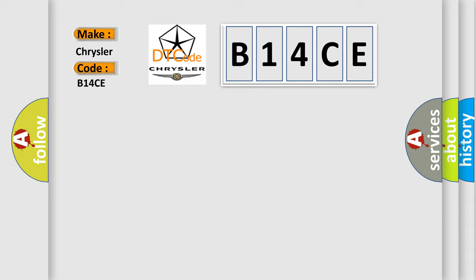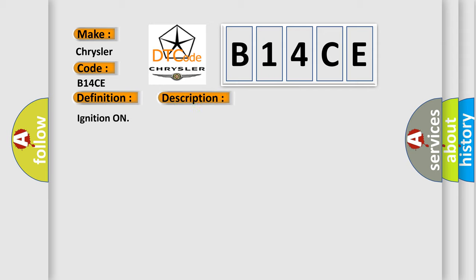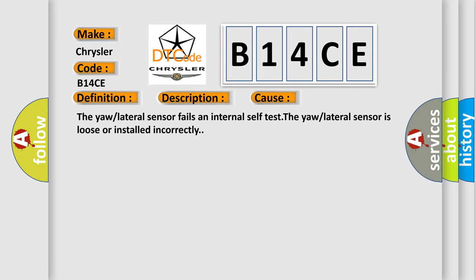The basic definition is Lateral Accelerometer Circuit. This diagnostic error occurs most often in these cases: the yaw/lateral sensor fails an internal self-test, or the yaw/lateral sensor is loose or installed incorrectly.